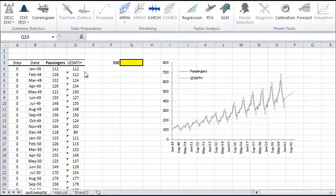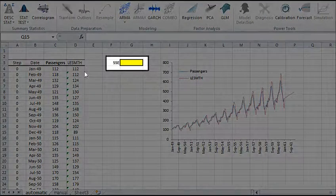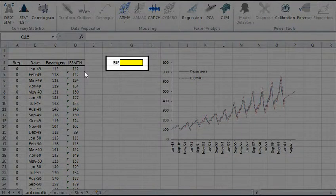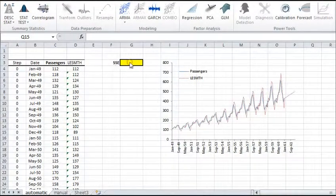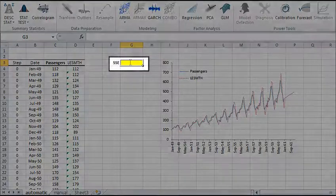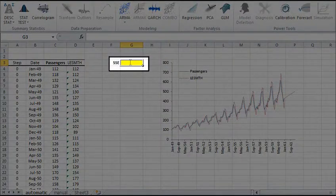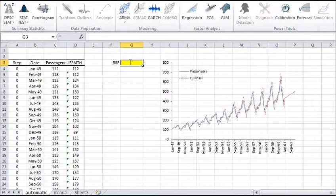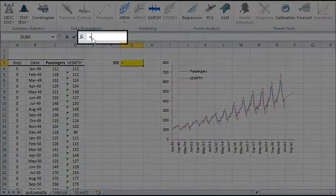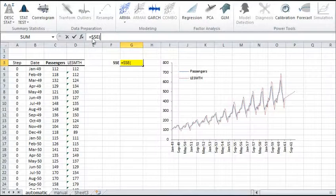Let's compute the sum of squared errors, or the SSE, for the two time series. First, select the cell in G4. Then type SSE in the formula bar, and click on the FX button on the left to launch the dialog box.